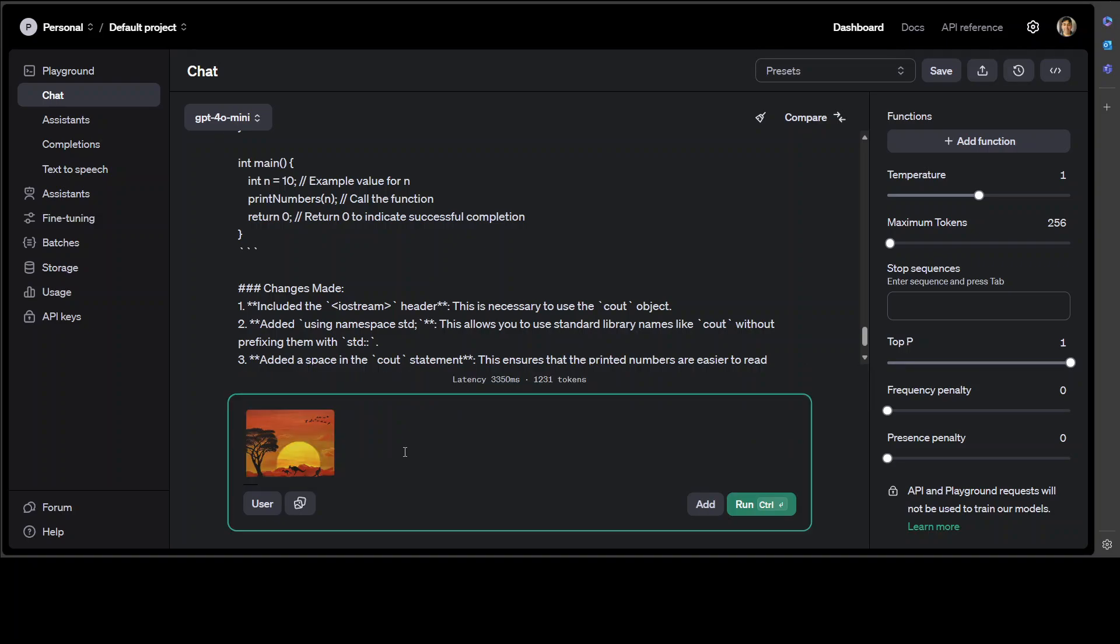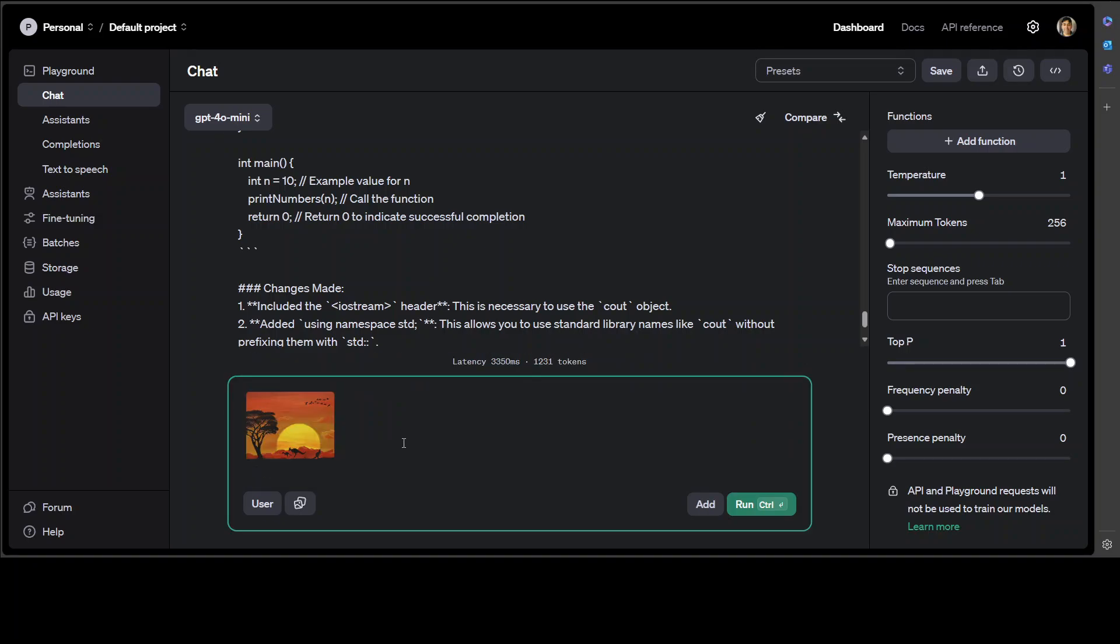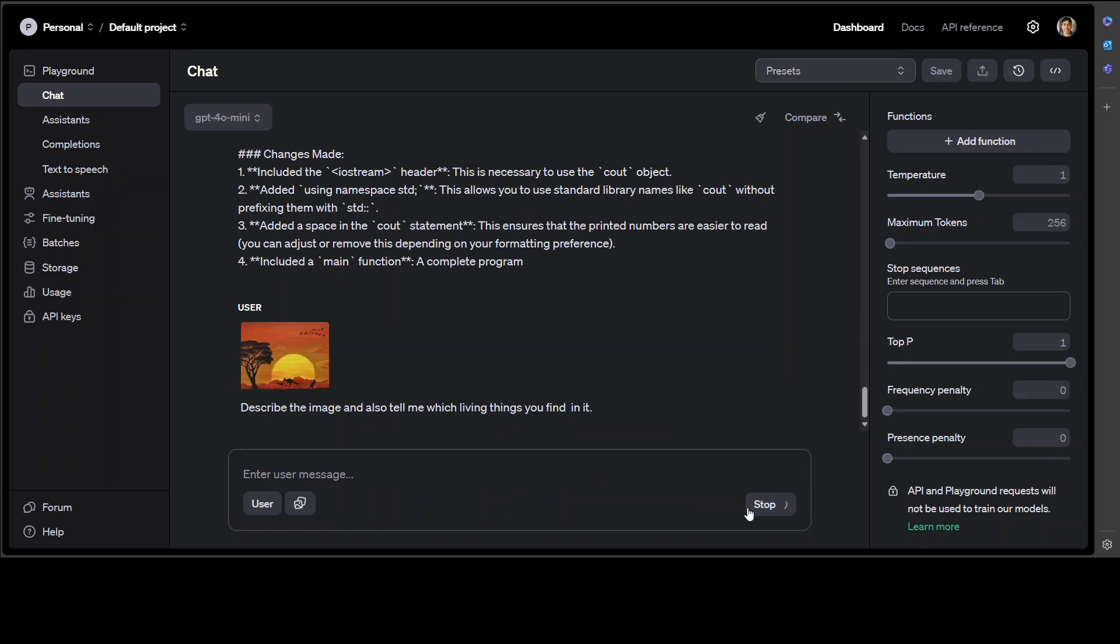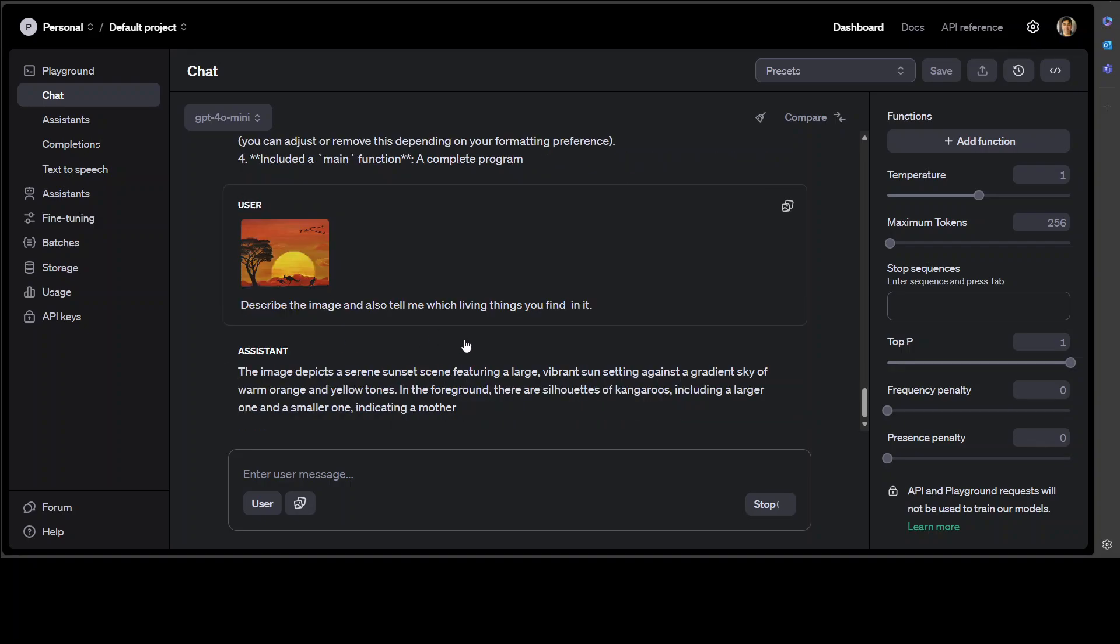So I've just given this image. I'm going to ask it to describe the image and also tell me which living things you find in it. Let's run it. You can see there are three kangaroos here, there is a flock of birds on the top.